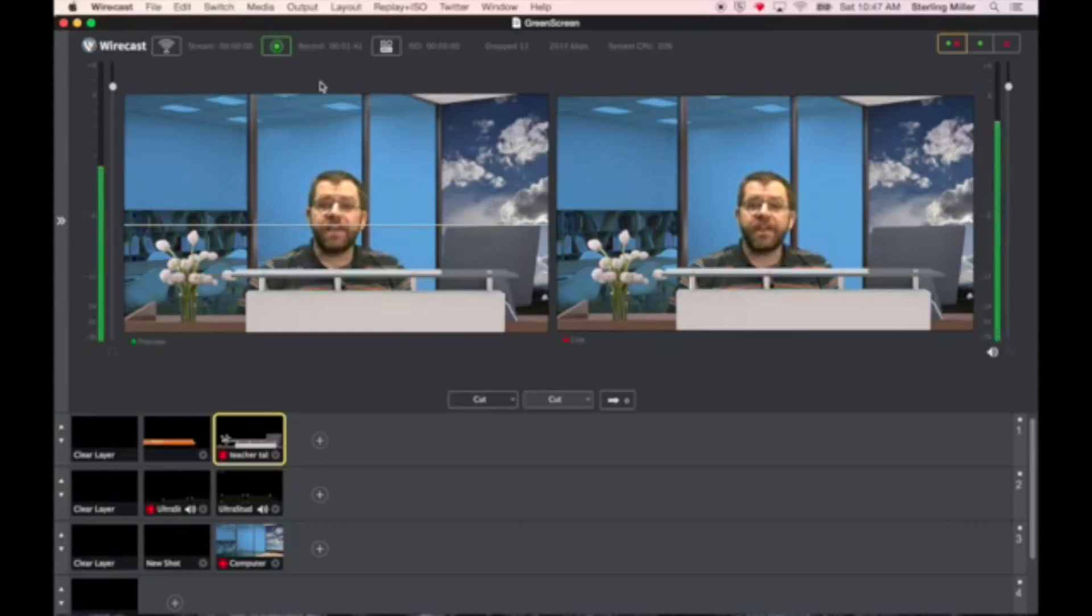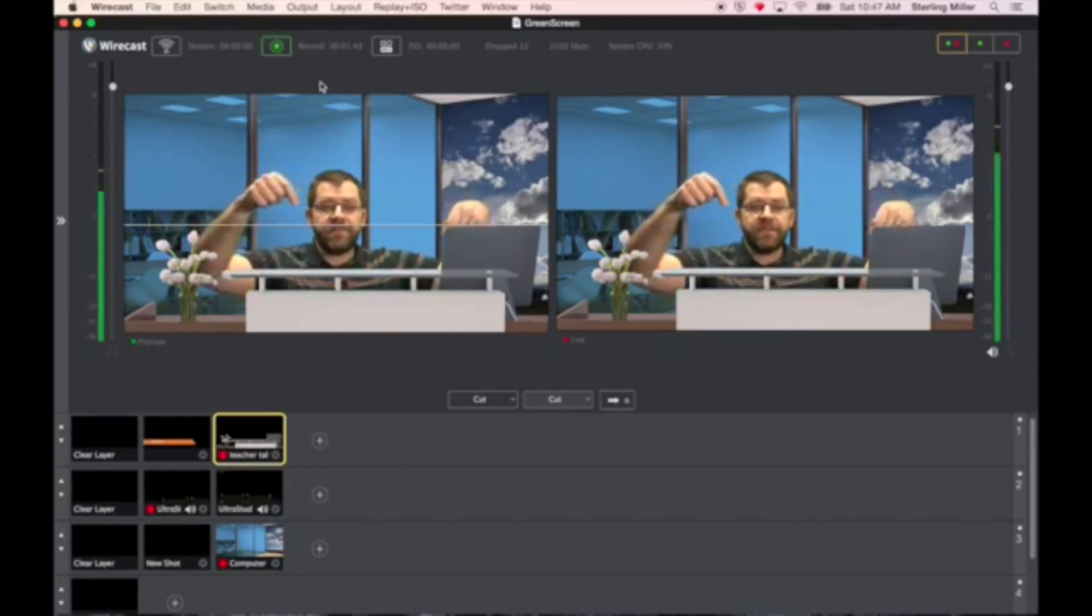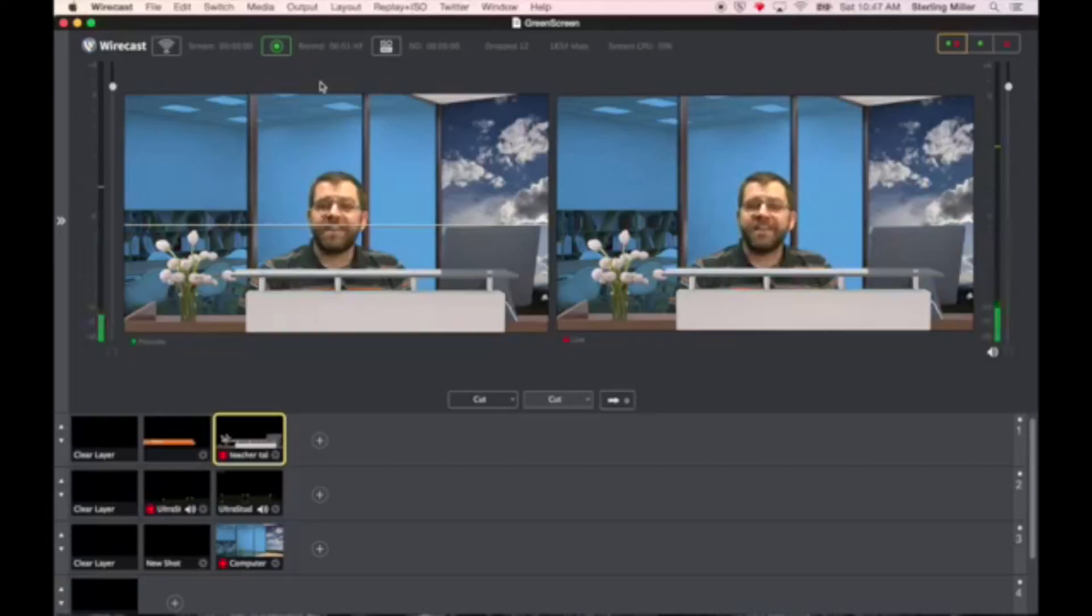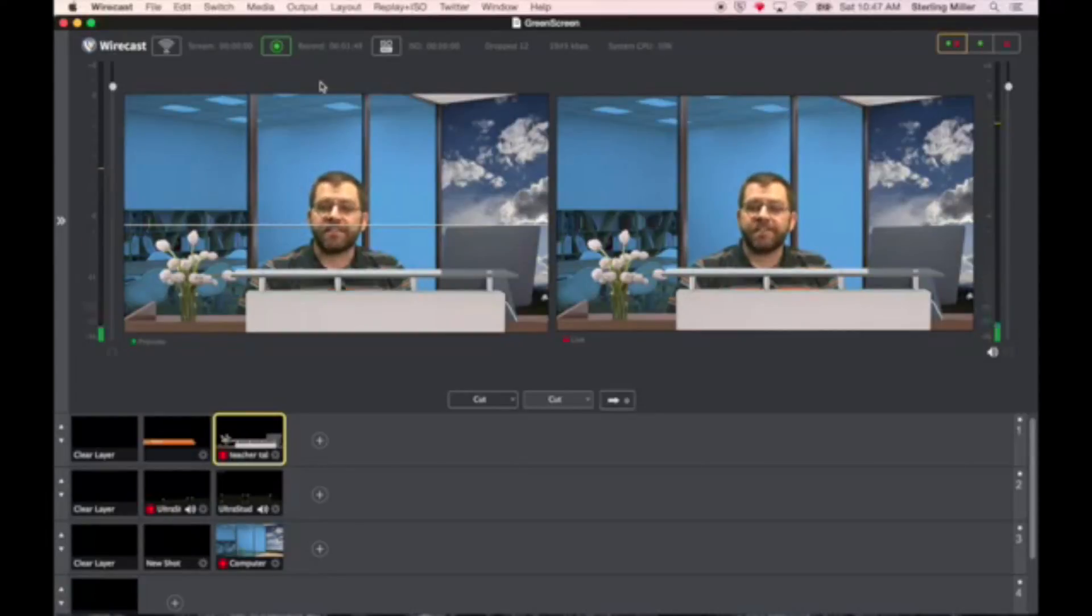And for bonus points, you can add in some virtual image in the foreground. This is not difficult, but can easily improve the quality of your broadcasts. Let me show you how this is done.